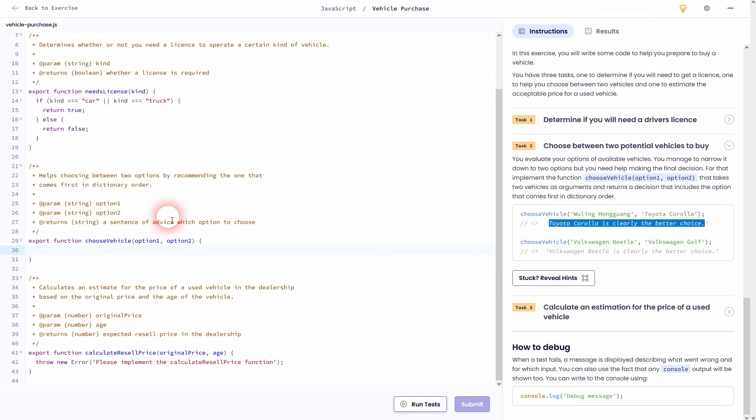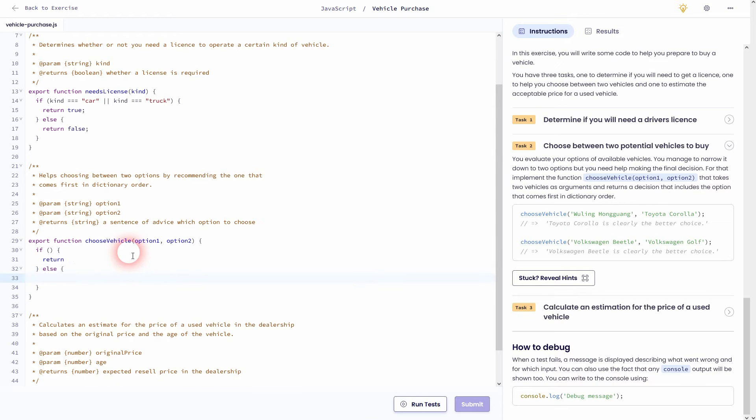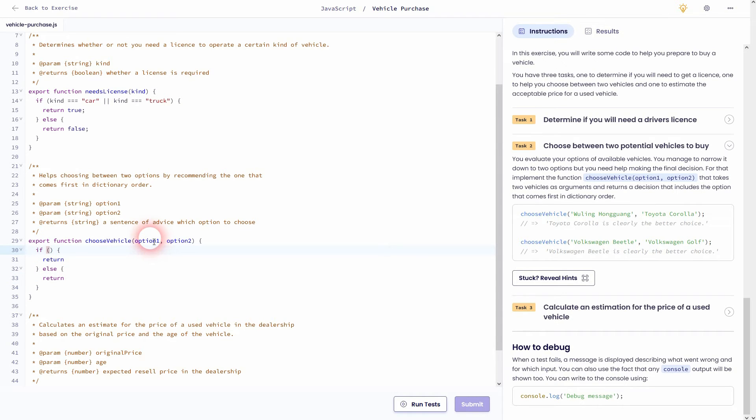And now we'll set up the function for it. Once again, we need an if statement and an else statement. We'll have to define the condition and afterwards what we want to return. Let's go to the condition first. We've got option one and option two. So we want to compare them. And if option one is smaller than option two.